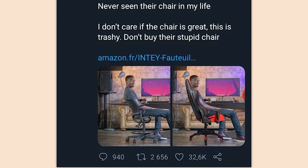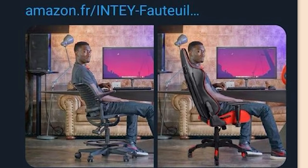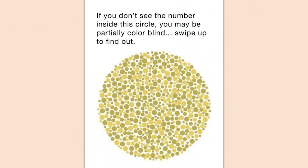I don't even care if the chair is great — this is trashy, don't buy their stupid chair. Well, Marquez, I guess it's time to send them a bill for a lot of back pay. 'If you don't see the number inside this circle you may be partially colorblind — swipe up to find out.' God, Snapchat, you need to stop letting this trash on your platform.